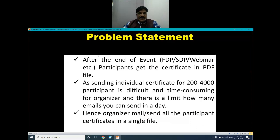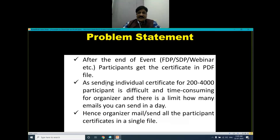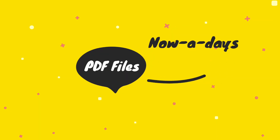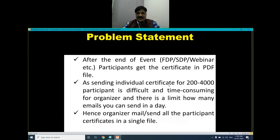First of all, we will see what is the problem statement. After the end of an event — whether it may be an FDP (Faculty Development Program), student development program, conferences, or any other event conducted by the organizer — participants receive a certificate. In what form? It is in the form of a PDF file. Now, why do organizers send a PDF file? Because sending individual certificate files when there are participants between 200 to 4000 is very difficult and time-consuming for the organizer.